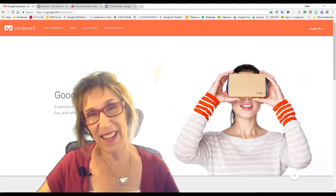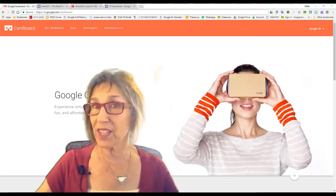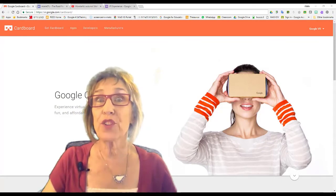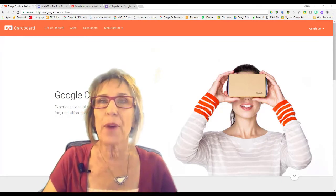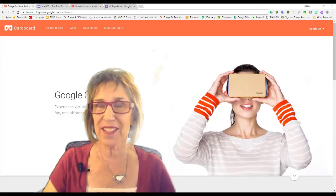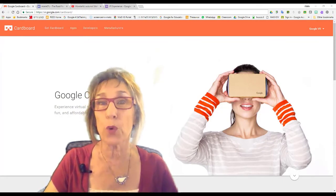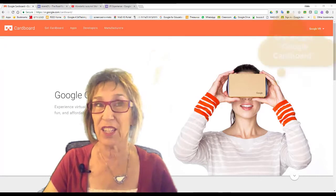Hi, it's Adele again from Digitally Yours, and I'm here to talk to you this week about an experience that I got to do with my class using Google Cardboard.